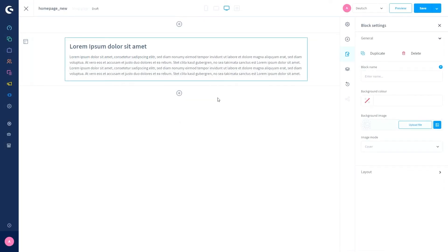Moving back into the admin, you can now save and publish the draft in one step by clicking the down arrow next to 'Save' and selecting 'Save and Publish'.